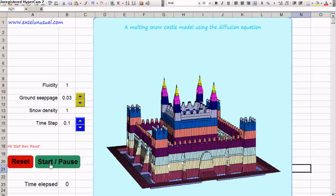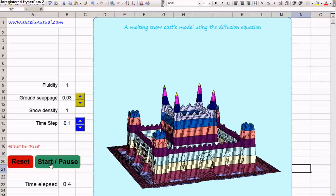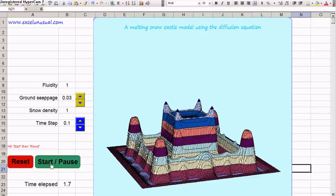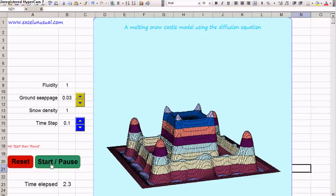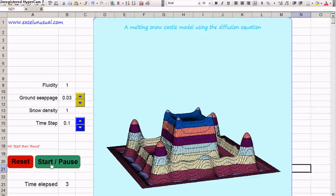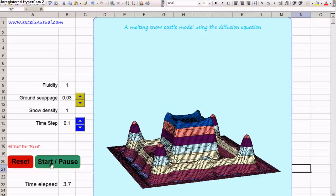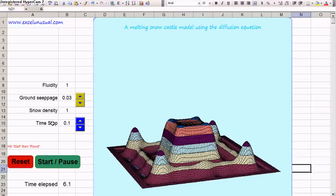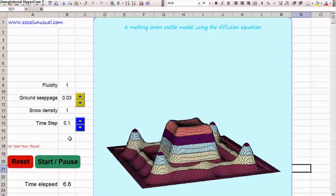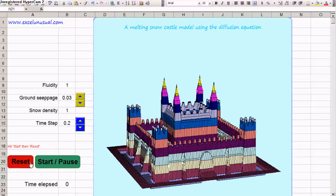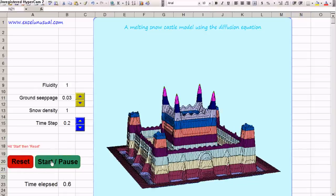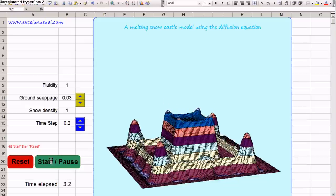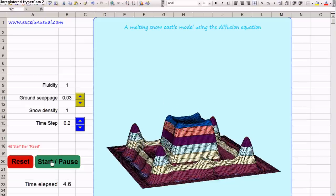You can hit Start/Pause and watch the castle melting. You can change the time step here. Stop this and increase the time step to 0.2, then reset. You can see now it's melting much faster.